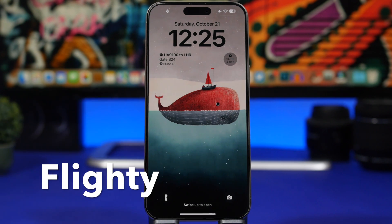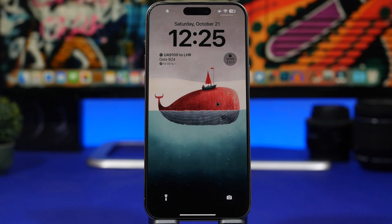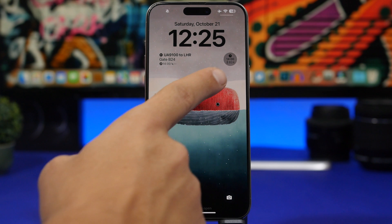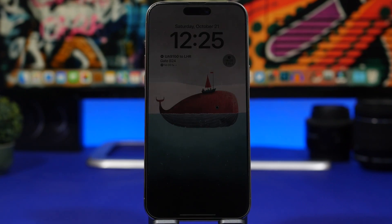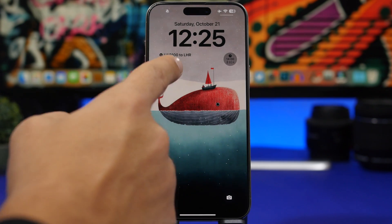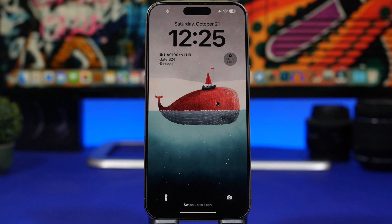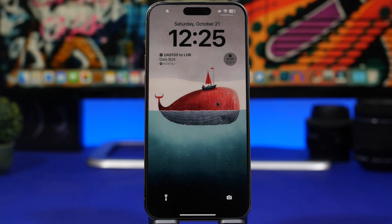Next up is Flyd. Flyd is an app that allows you to track any flight you want, and it has lock screen widgets that show the current flight you're tracking — a bigger one and a smaller one. The smaller one shows the arrival time, while the bigger one shows the flight number, gate, and time as well. Anytime you want to track a flight, you can have it right on your lock screen.